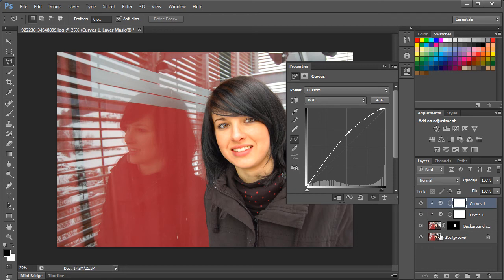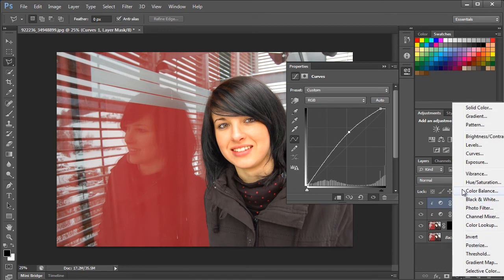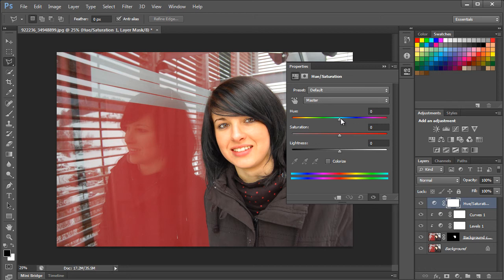Lastly, we will add the Hue and Saturation Adjustment Layer. Over here, you can change the skin tone accordingly.